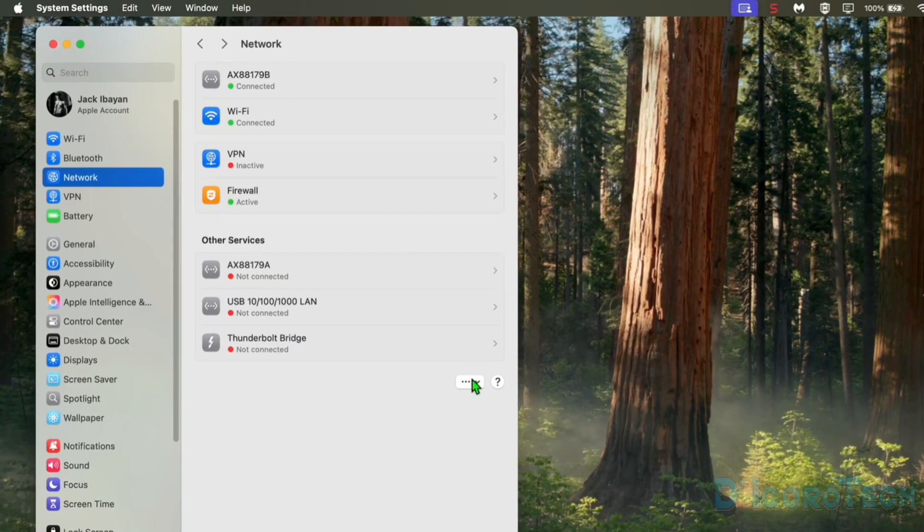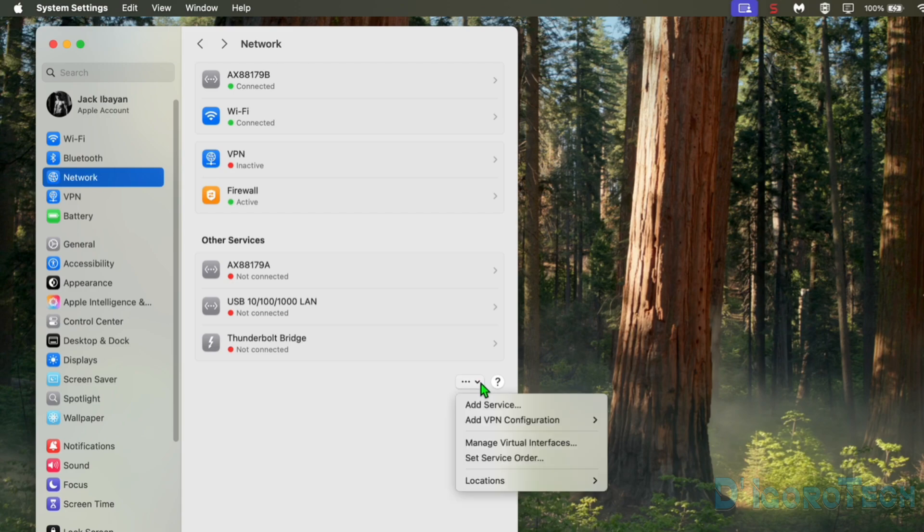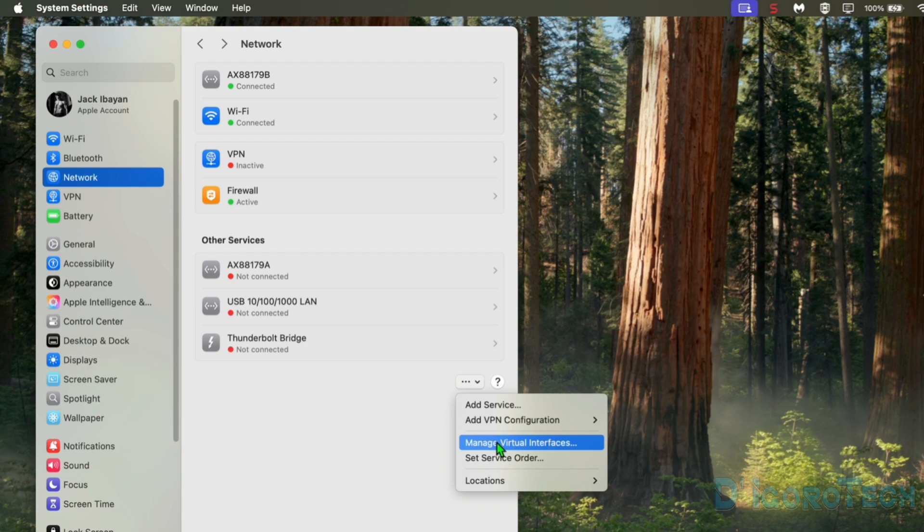At the bottom, you can see this three dots with down arrow. Click on it to expand. We have some few other options here. Choose Manage Virtual Interfaces.